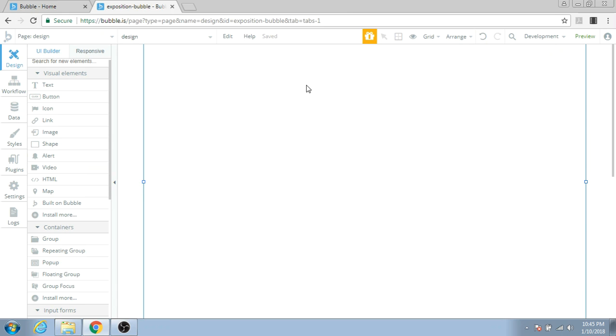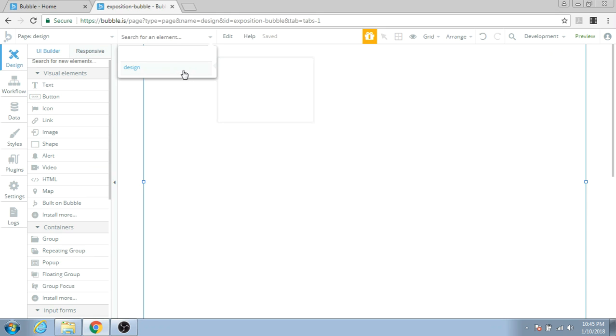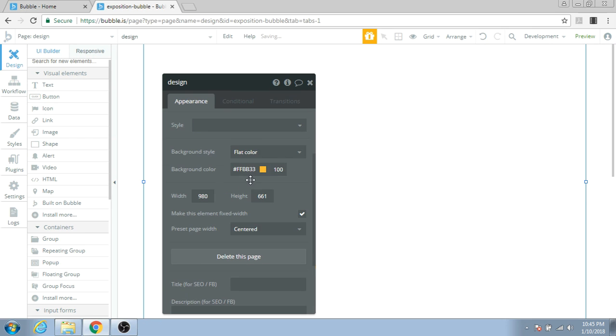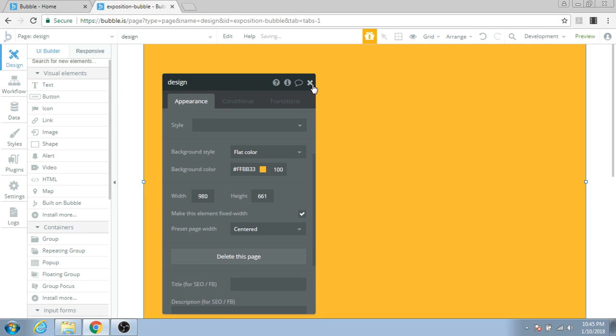Let's look at some design features you can use to make a really good-looking app. As you can see, I've opened a page called Design. The page has no elements, which is why you can't see anything except the page name. I'm going to give a color to this page so when you preview it, you can see the size of the page relative to the screen.